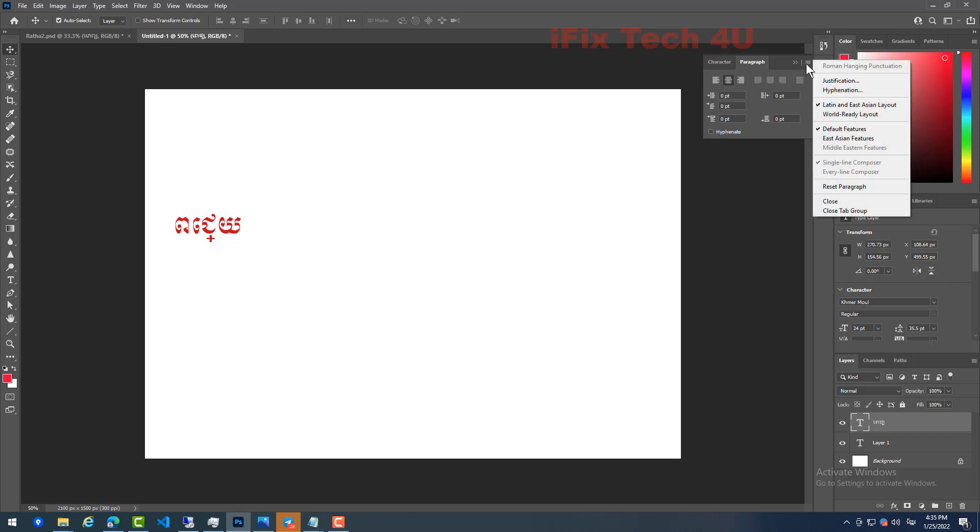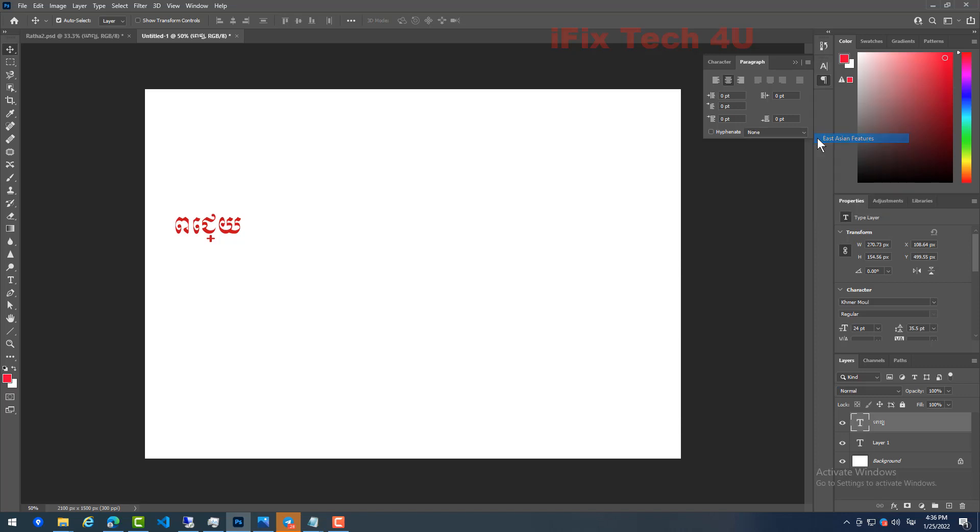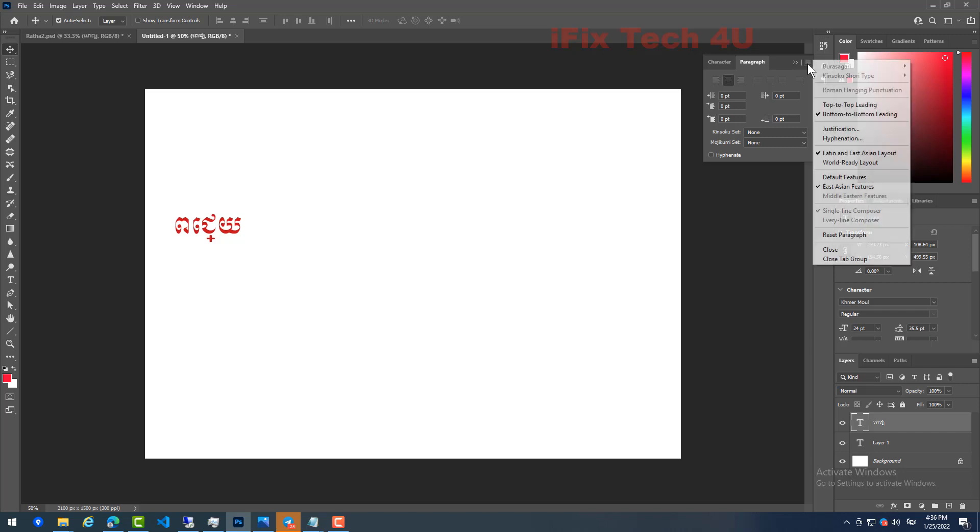And then we choose East Asian features, and then we click it again. We choose World Ready Layout.